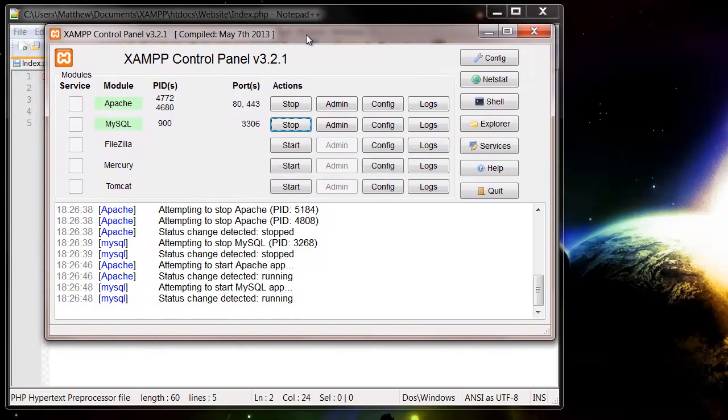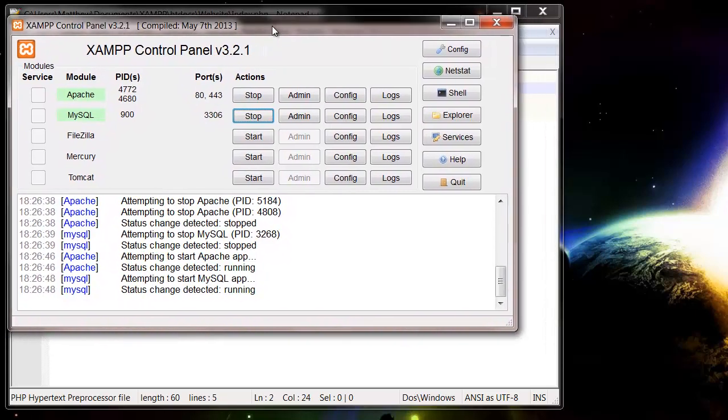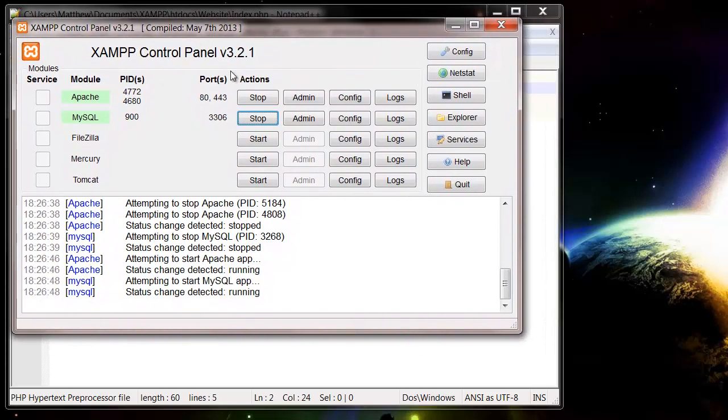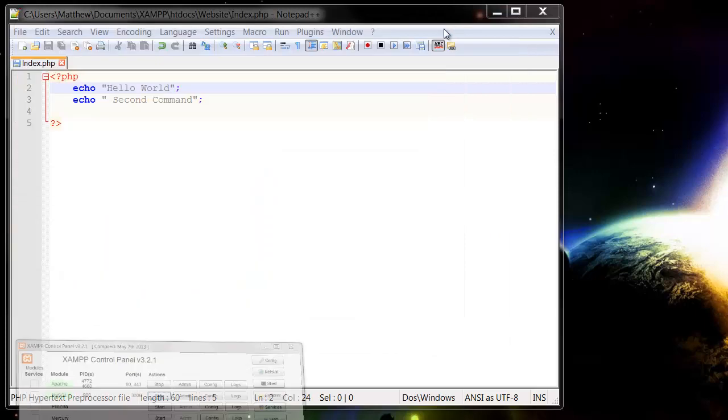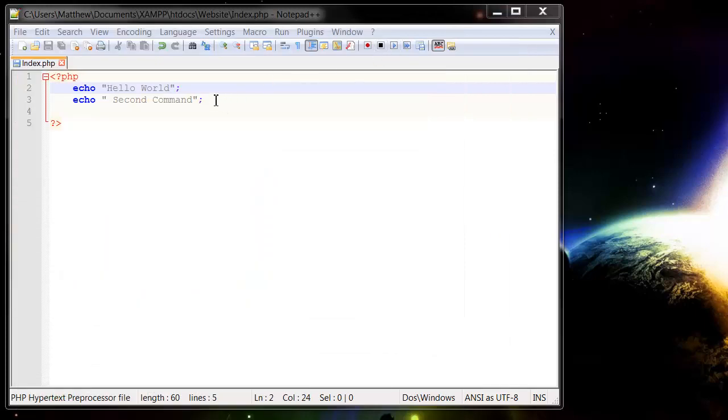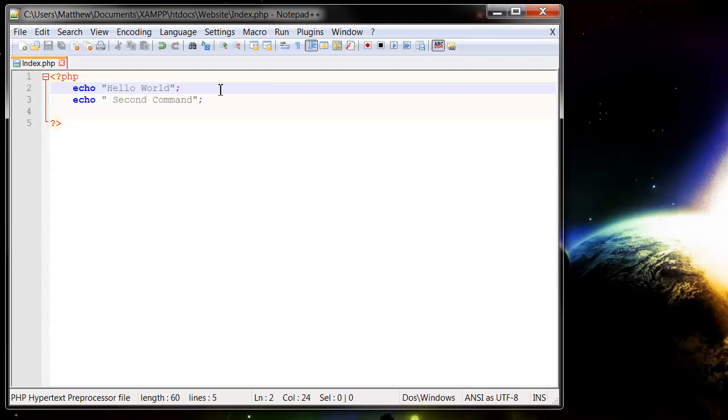So firstly, just get rid of your control panel, just minimize that, you're not going to need that. Just make sure it keeps running Apache and MySQL throughout all of the tutorials, and I'm not going to come back to that now. I'm just going to assume you've got it running from here on in.